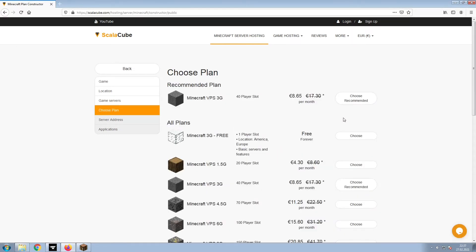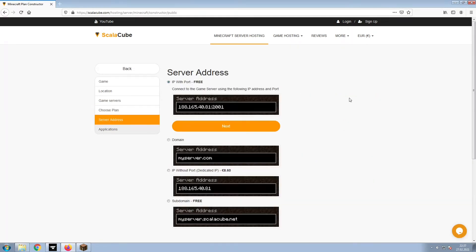Select the recommended plan for your game server. Next, choose your server address. For the purpose of this video, we will be selecting the default IP with port. This can be changed at a later date.